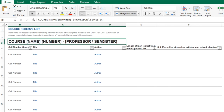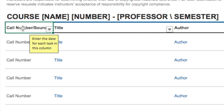This helps us to keep records — for example, if you ever teach this course again and you would like to see your list, we can just pull it up very easily by your name, the semester, and the course title.